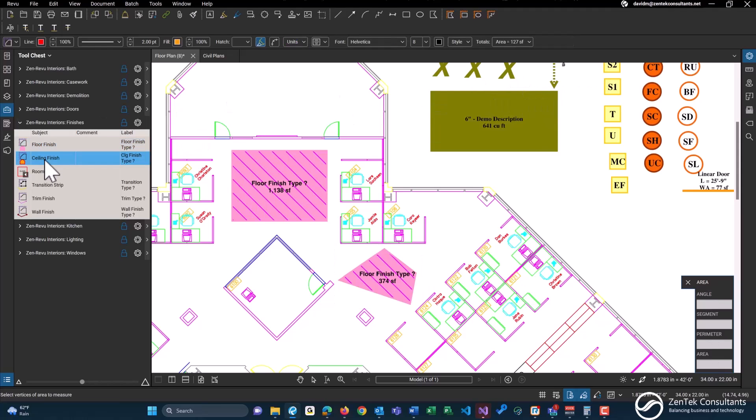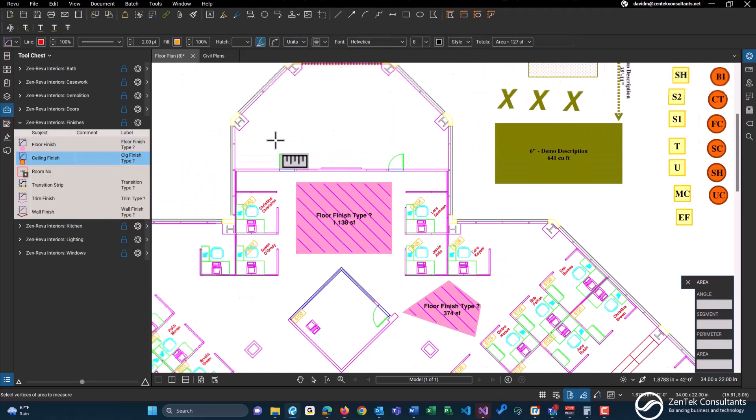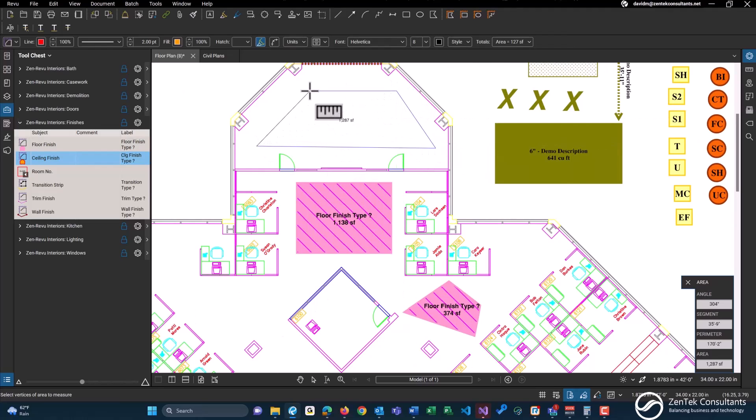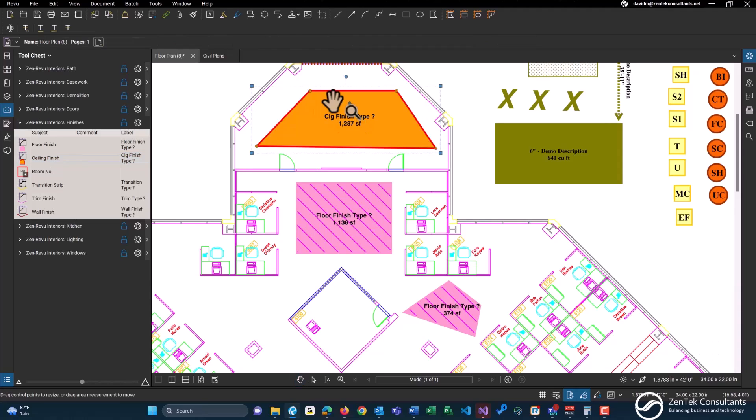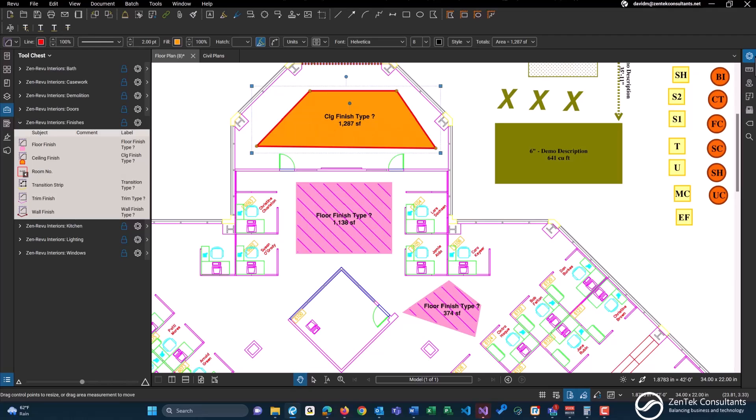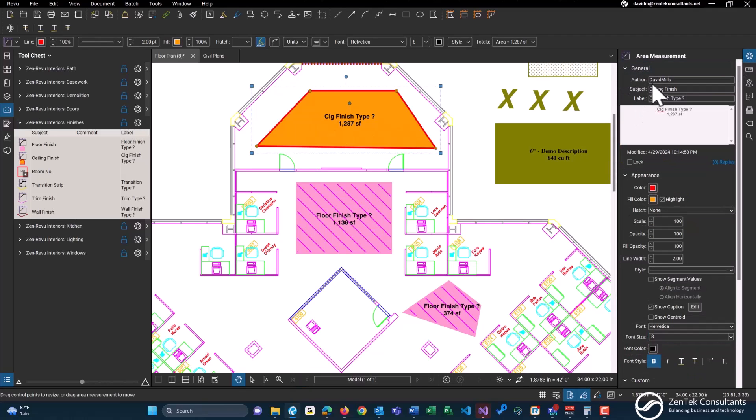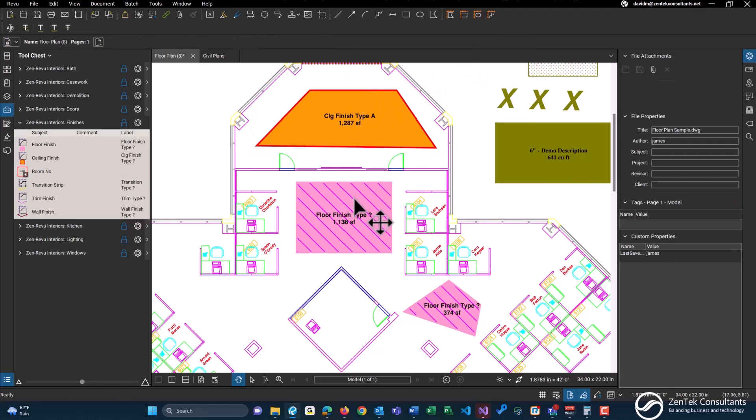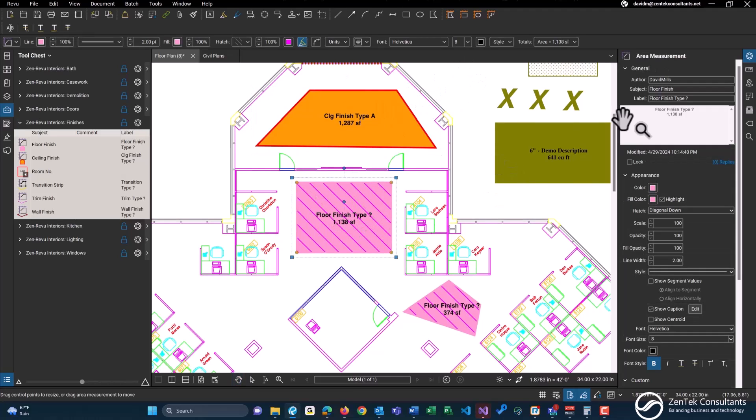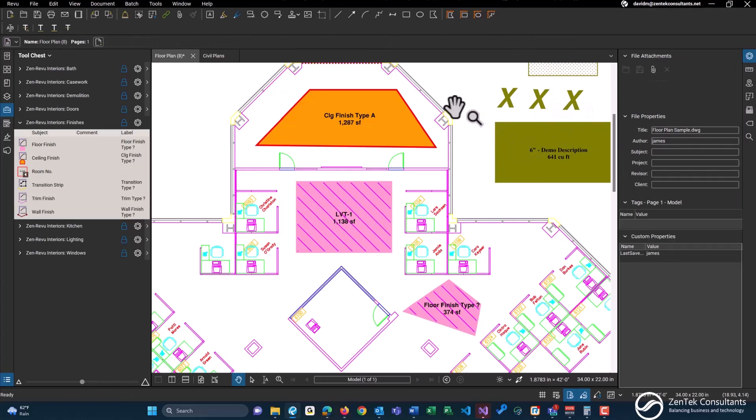A ceiling finish. And one thing to note about anything with a question mark, the intent of that is within Bluebeam you can change these labels. Instead of having it called ceiling type finish type question mark, you can do type A. Maybe instead of flooring finish type question mark, you could do LVT1, whatever you would like. This is going to give you a baseline.